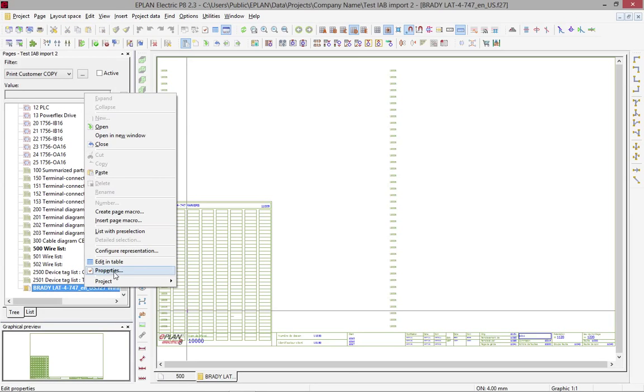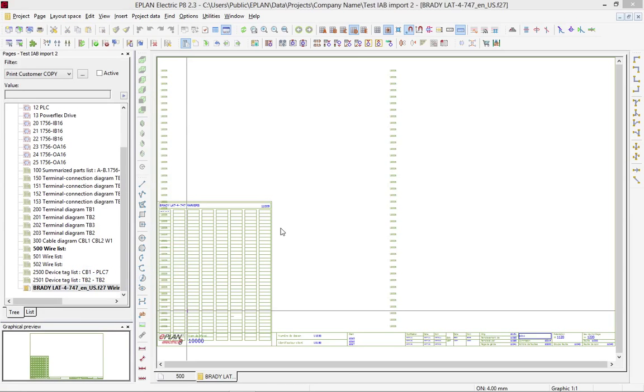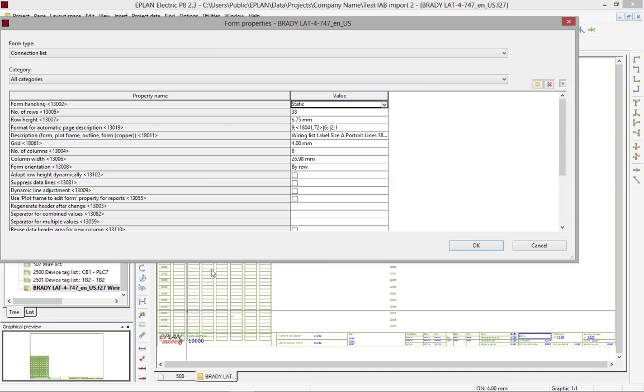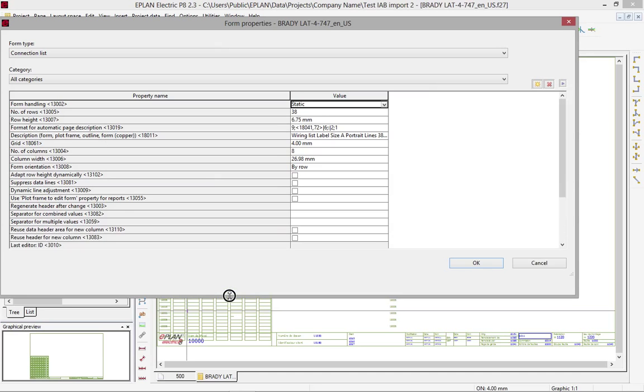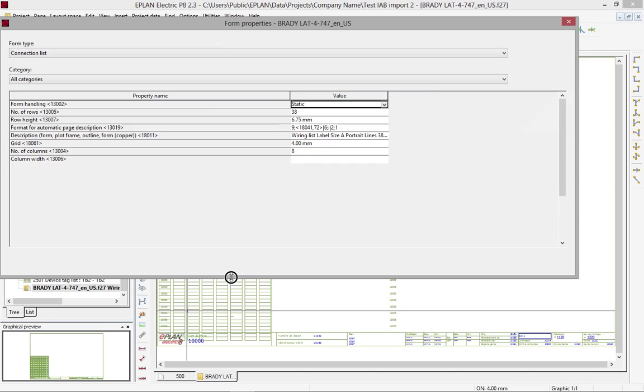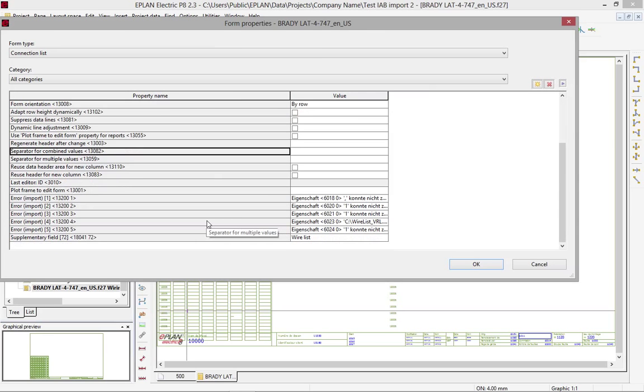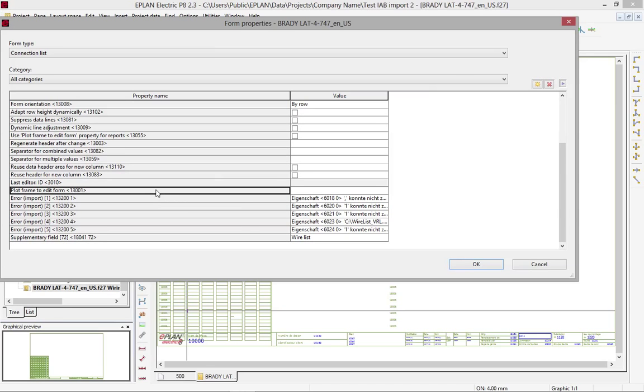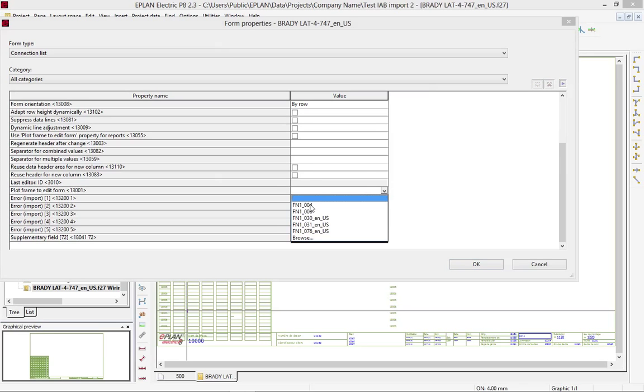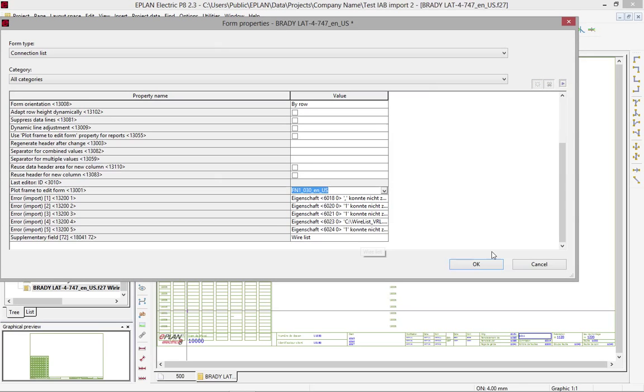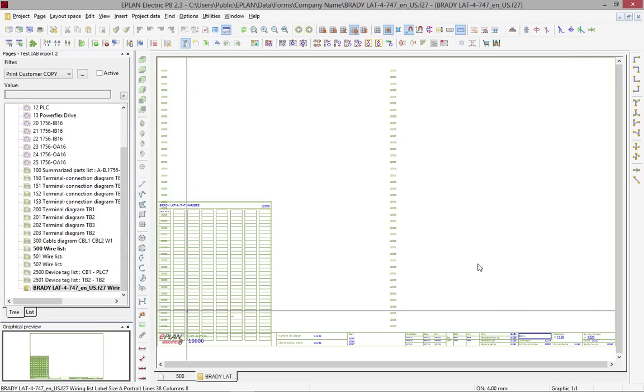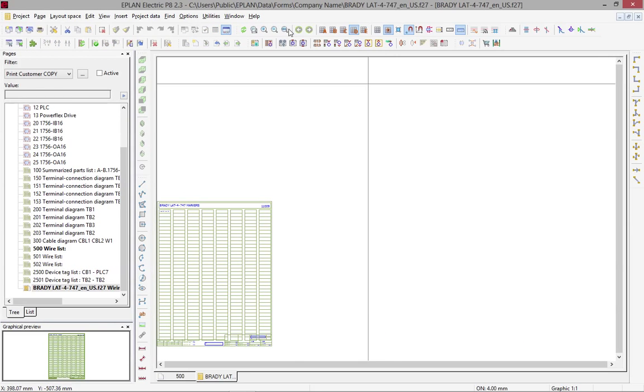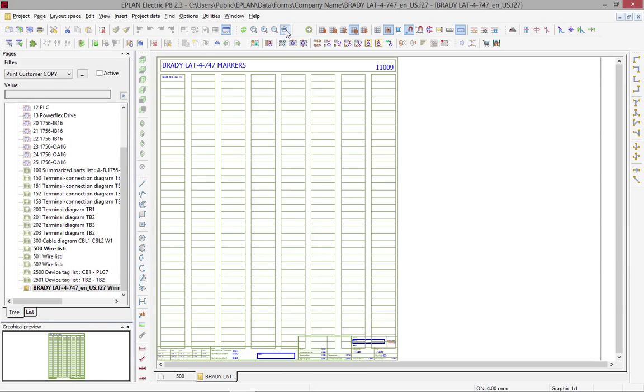This can be defined at the properties level of the form itself. You open, right mouse click, the properties, and inside here, you should find the property called plot frame to edit form. The plot frame to edit form is specifying what plot frame will be used to edit that form.